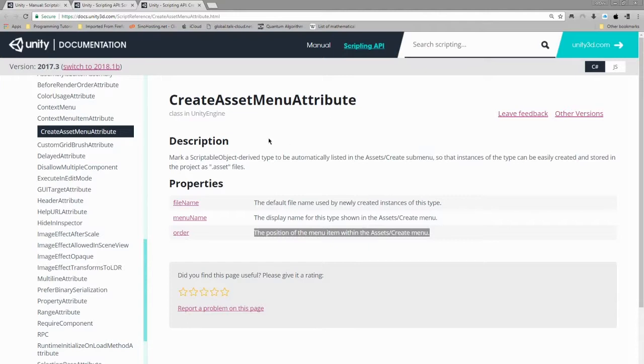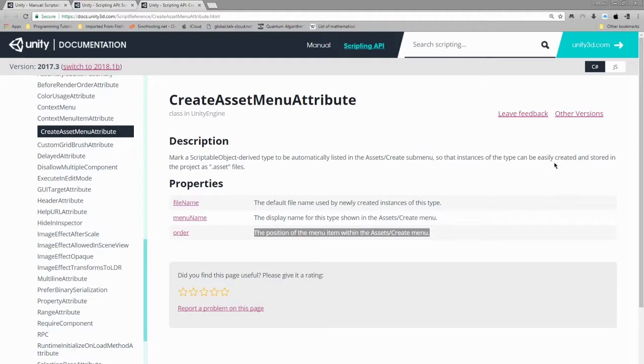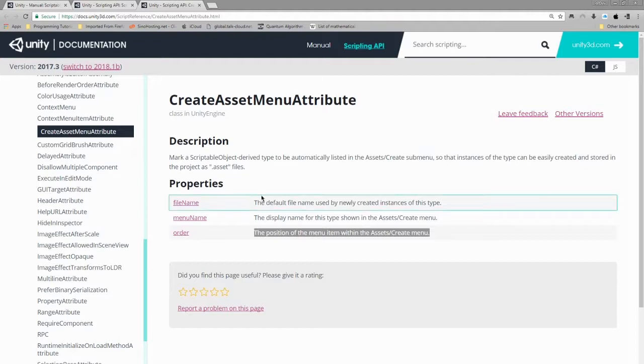So let's read the description. Mark a scriptable object derived type to be automatically listed in the asset create submenu so that instances of the type can be easily created and stored in the project as .asset file. And the three main properties available for this are file name, the default file name used,